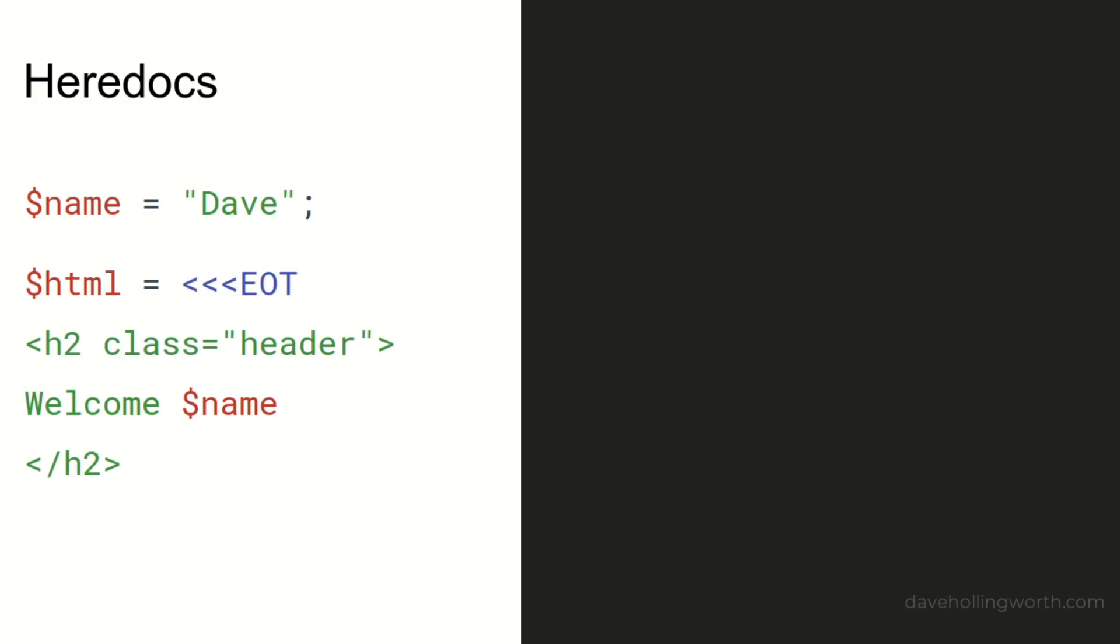The heredoc works like a double-quoted string in that you can insert escape sequences and variables. In addition, if you want to insert a double quote character, you don't need to escape it. To end the heredoc, place the same identifier on a new line at the end of the string.